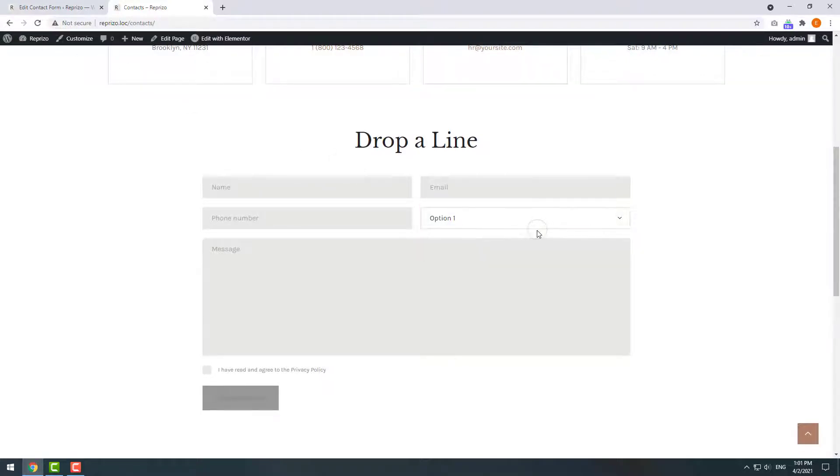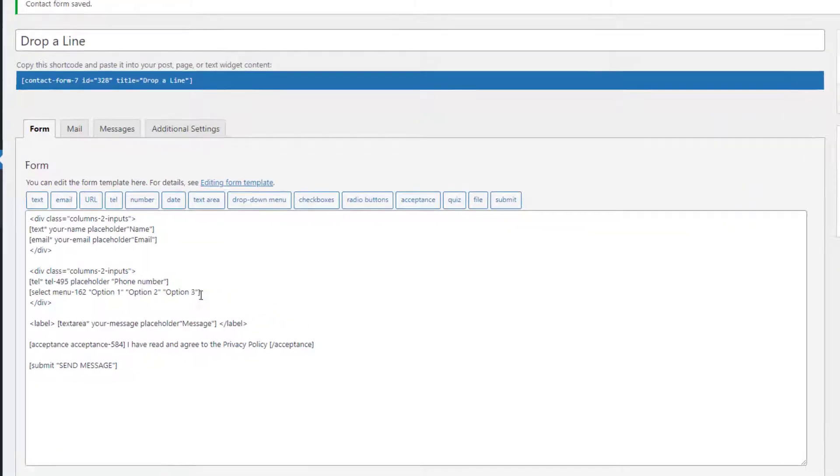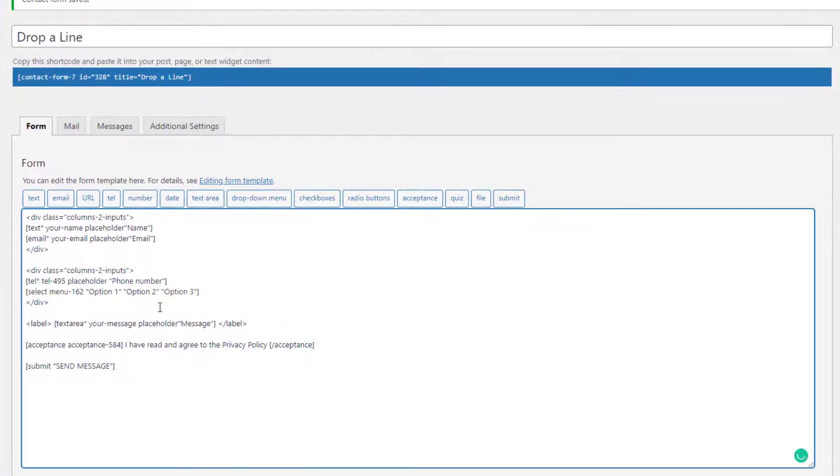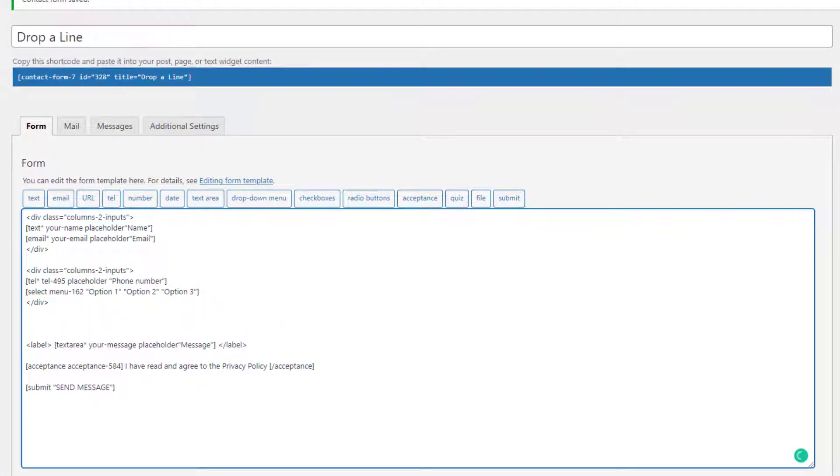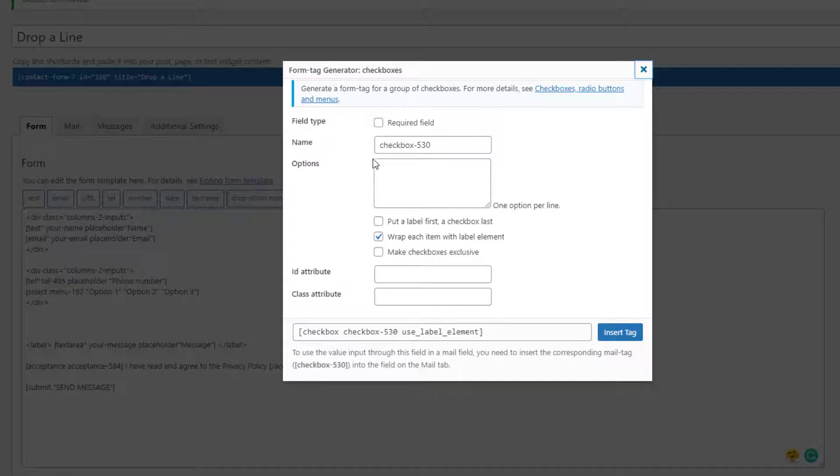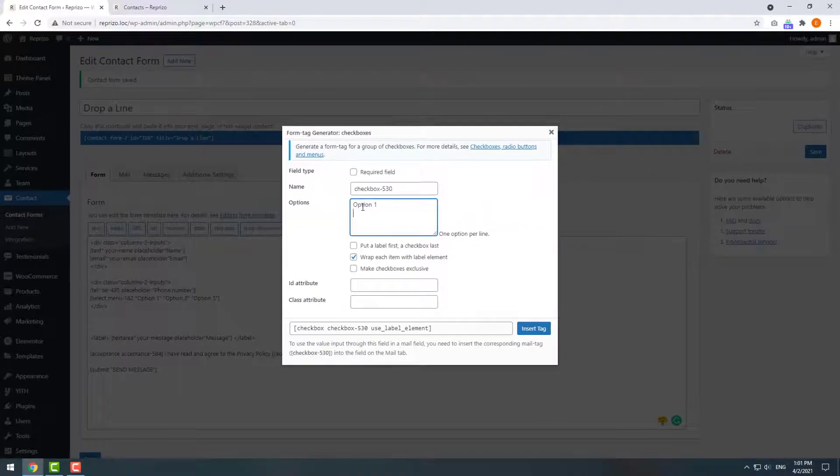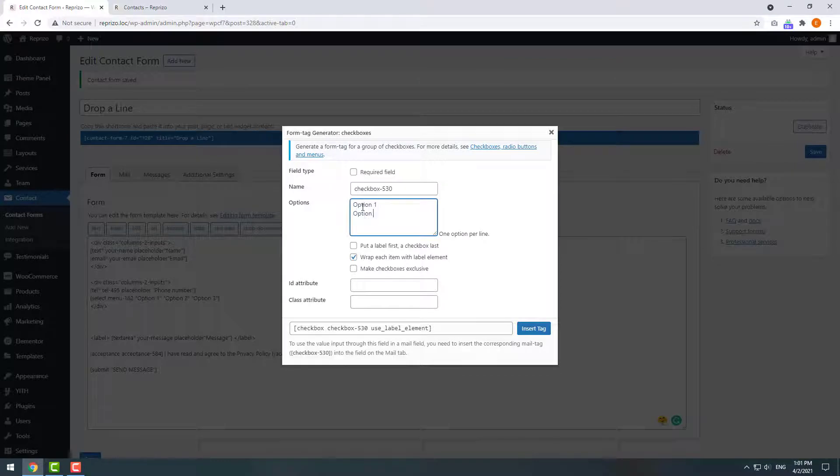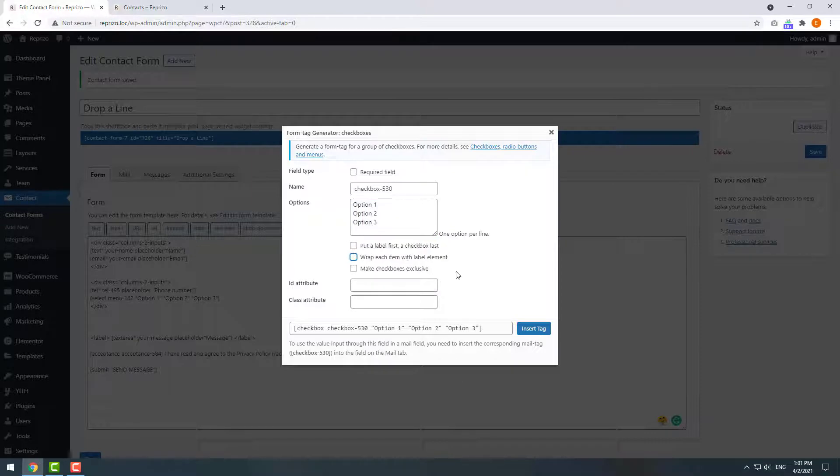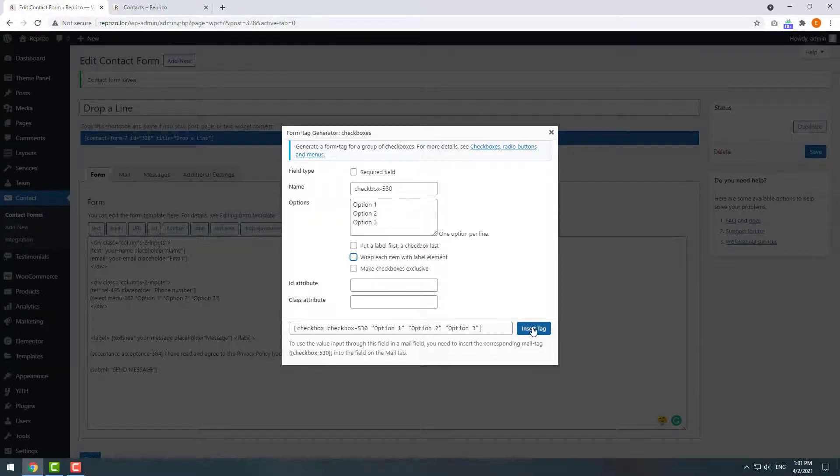Now I'll show you how to add checkboxes and the file upload field. Again return to our form and click on the checkboxes tag. In the dialog window add options for your checkboxes. I will uncheck the labels for elements and click on insert tag.